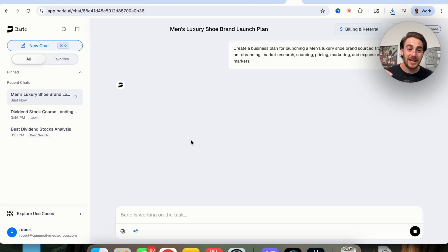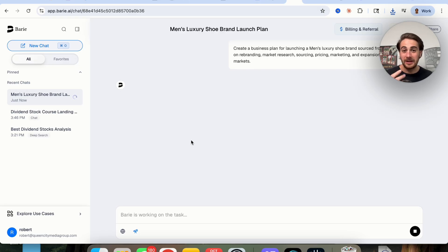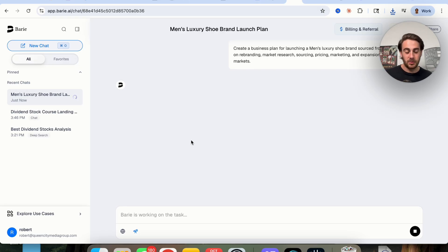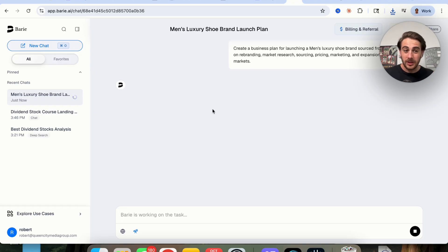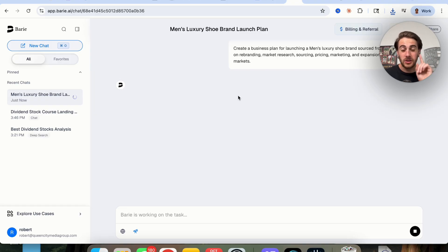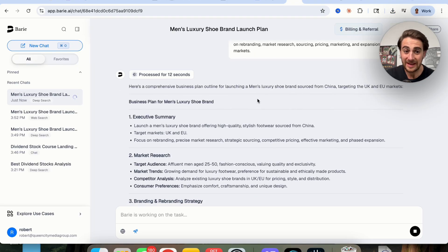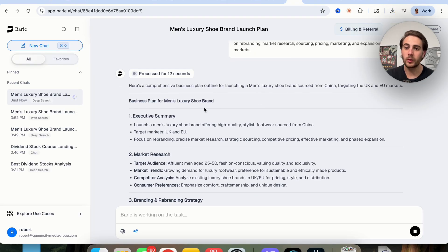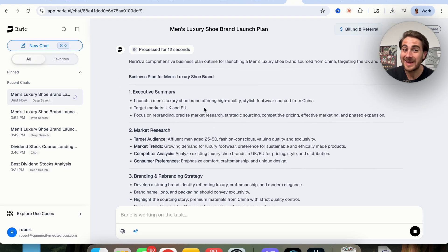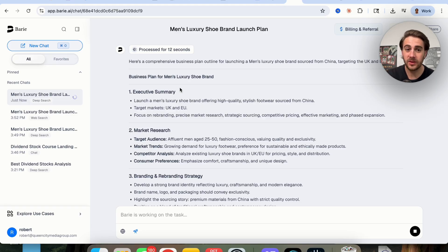This is then going to ask us a few questions, it is going to build out a plan. And then we're going to have an incredibly detailed business plan. You guys saw earlier how good this was at doing stock analysis. Just wait until you see what this business plan looks like. So from here, this went through and created an outline for what this business plan is going to look like for this men's luxury shoe brand.